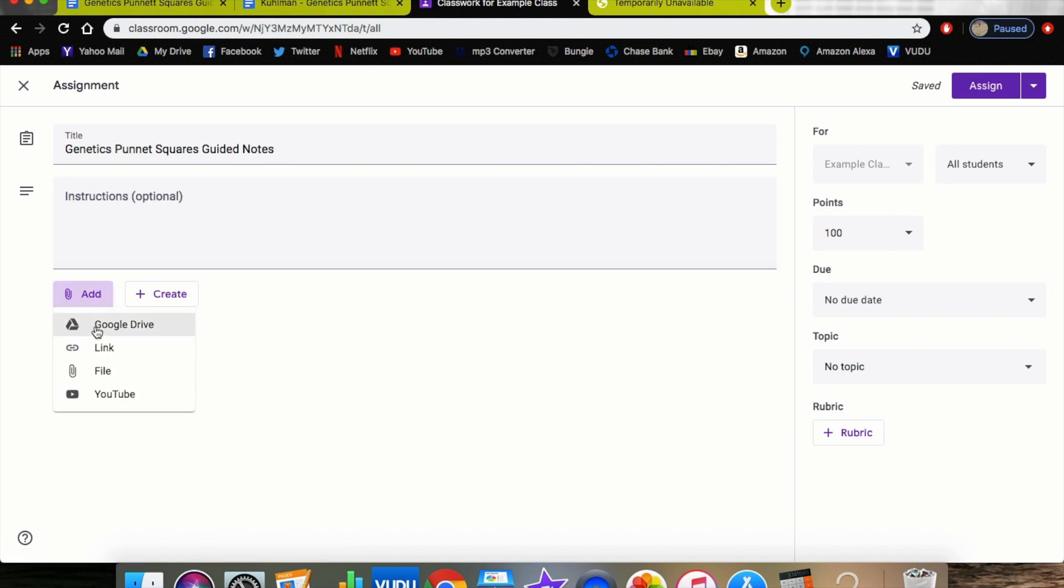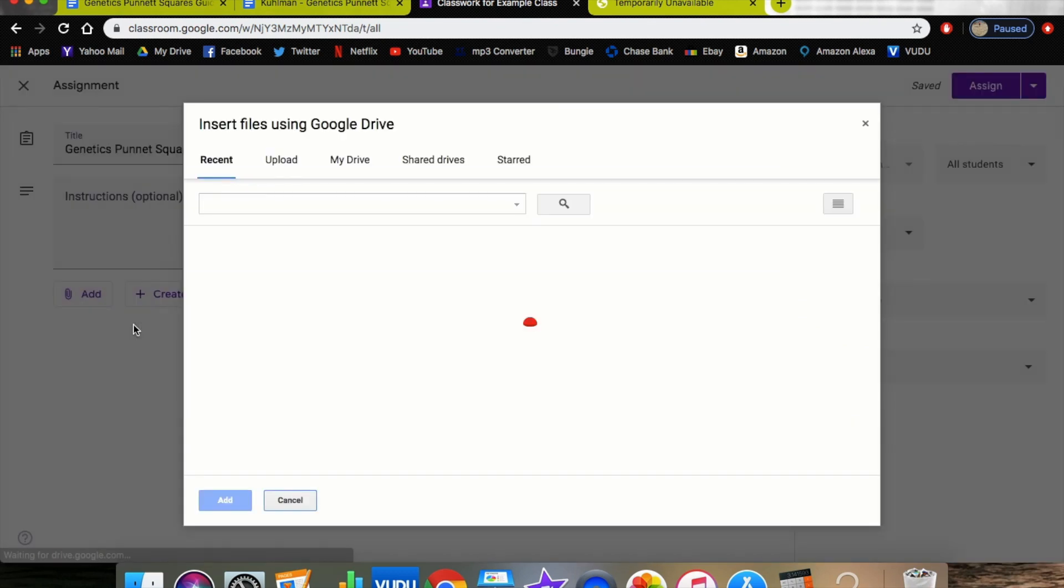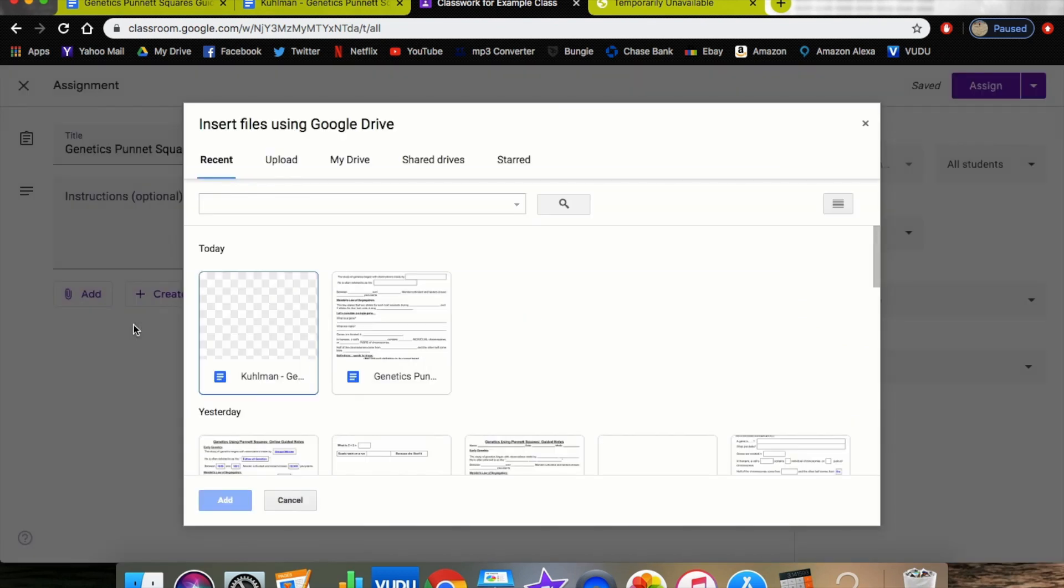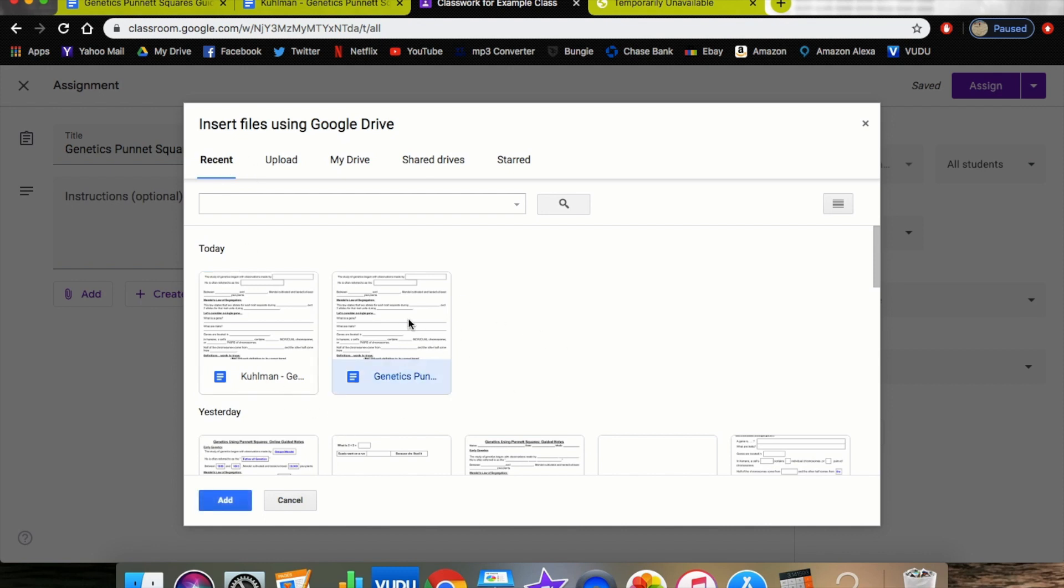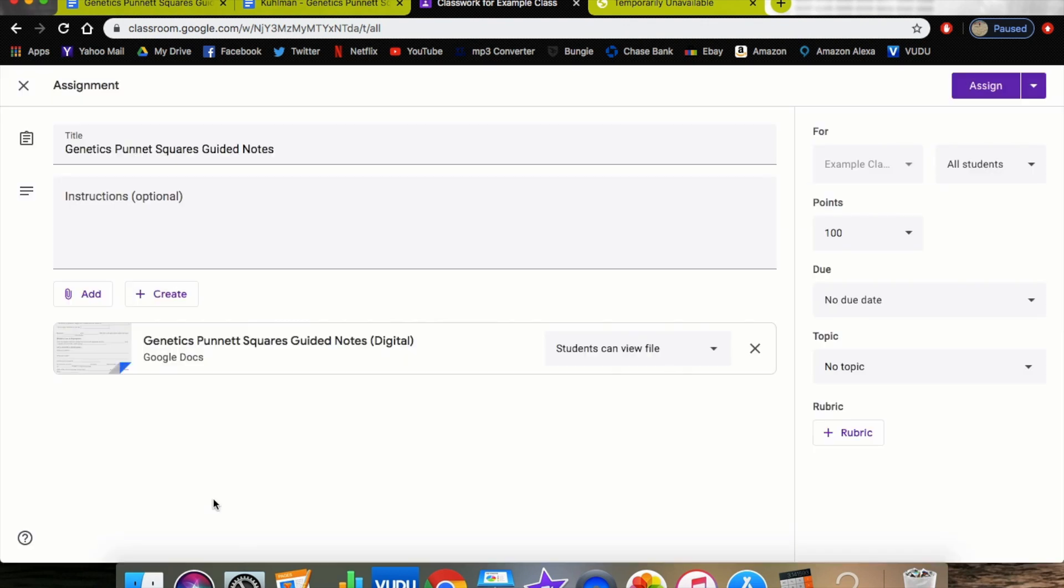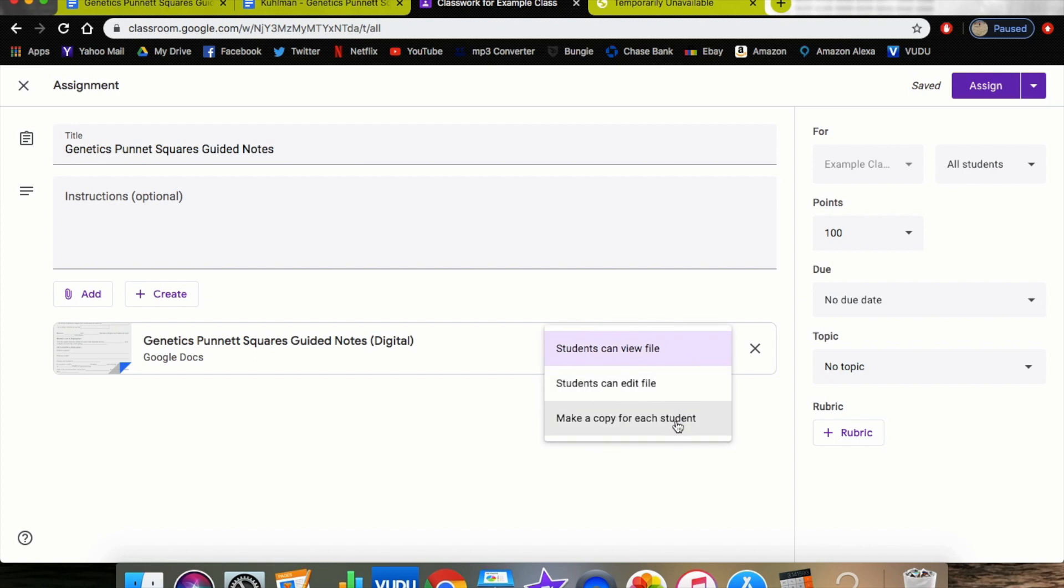Now here's two things: if you already have it copied from the email sending, you could just hit the Link button. But for the sake of being able to search things and to show that in a video, I'm going to click on Google Drive. What this does is it shows me my recent activities and worksheets that I've made. If you click Genetics Punnett Squares and hit Add, it's now added those Guided Notes Digital right there. This allows the student to view the file, but you can actually click Make a Copy for Each Student, and it'll generate a copy for each student.